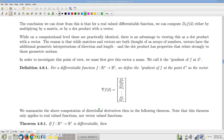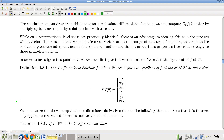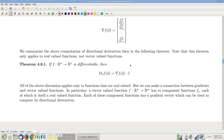We talked about the notation — there's a new symbol you have to learn how to make. It happens every term that some people insist on writing it incorrectly, and I have to mark it wrong. So make sure you use the right notation and remember the formula. It's a very convenient formula — just all the partial derivatives. Super easy to memorize.